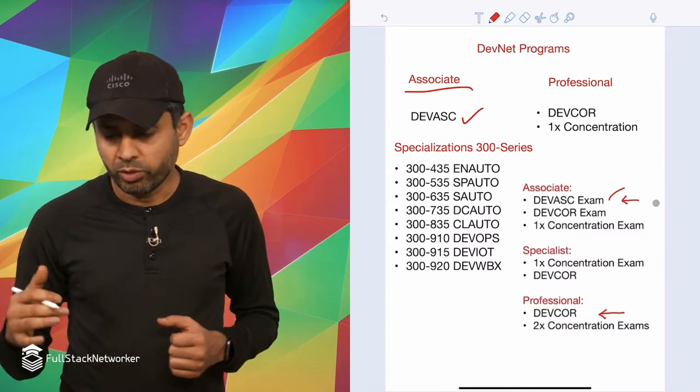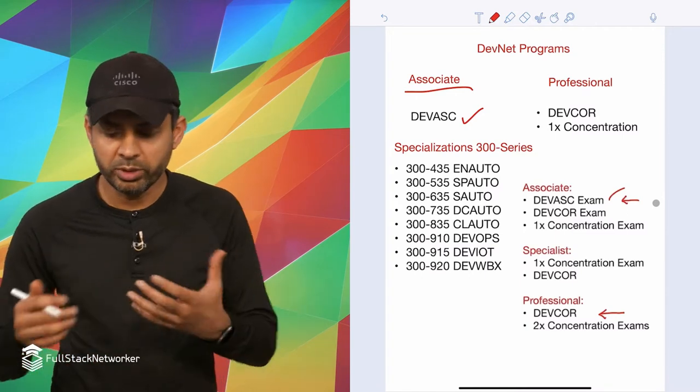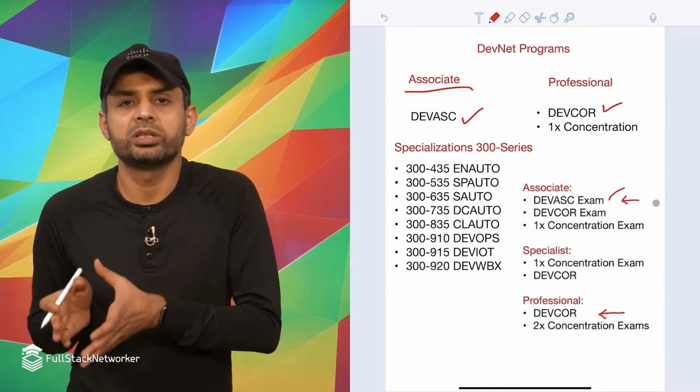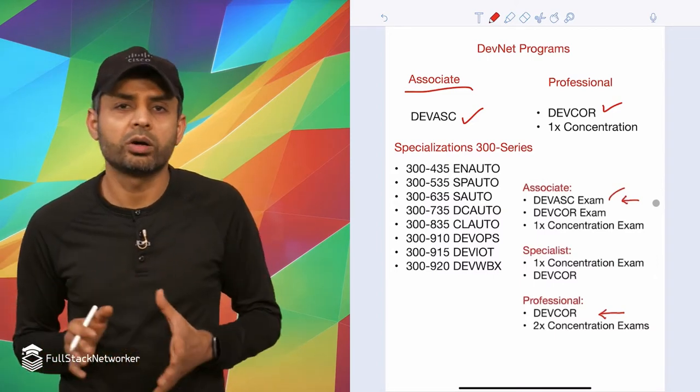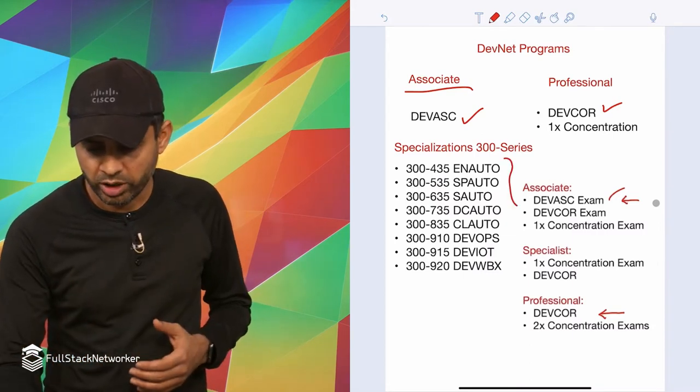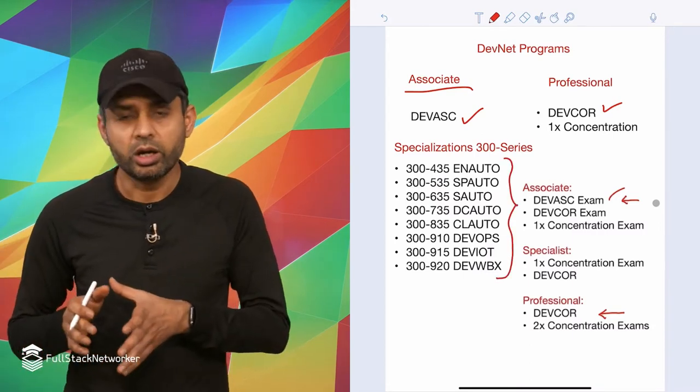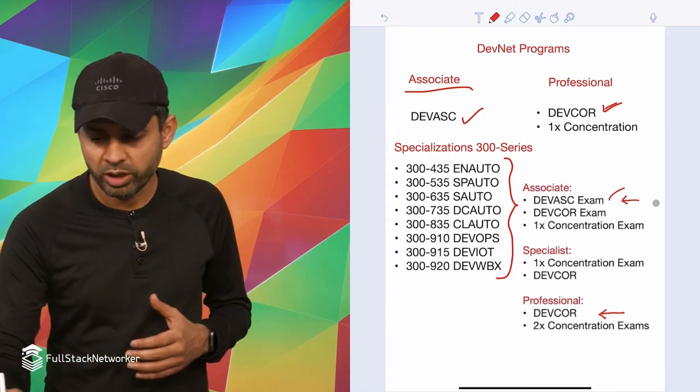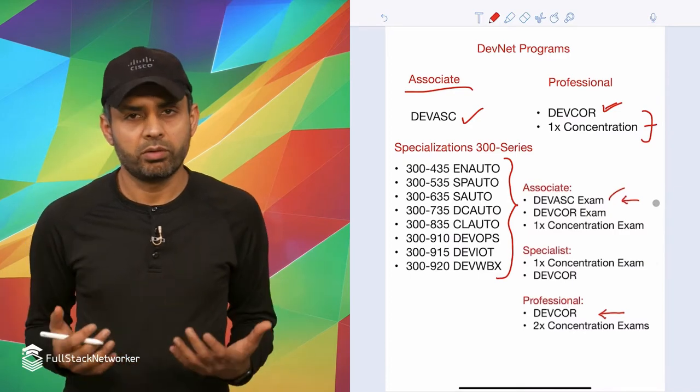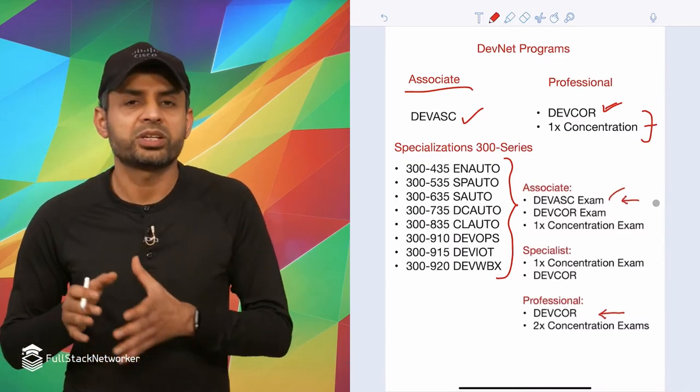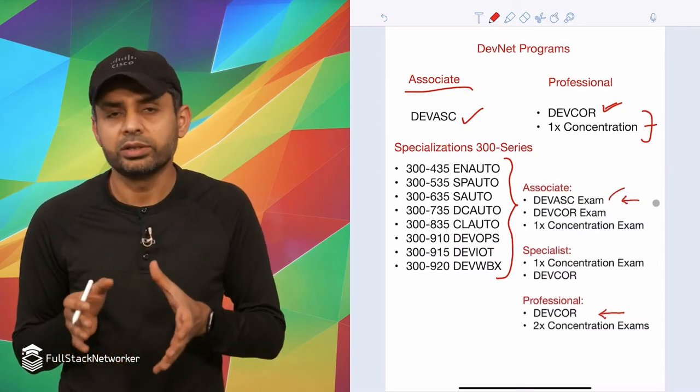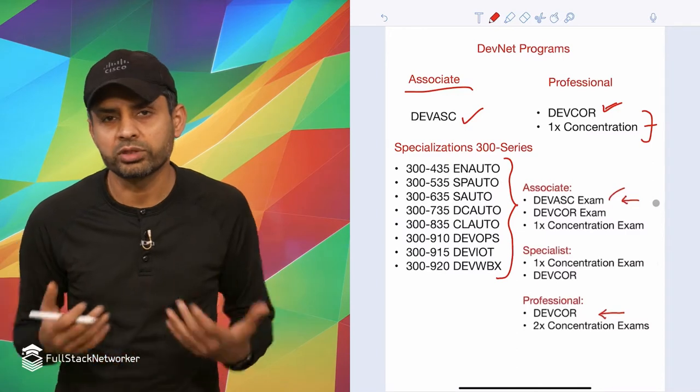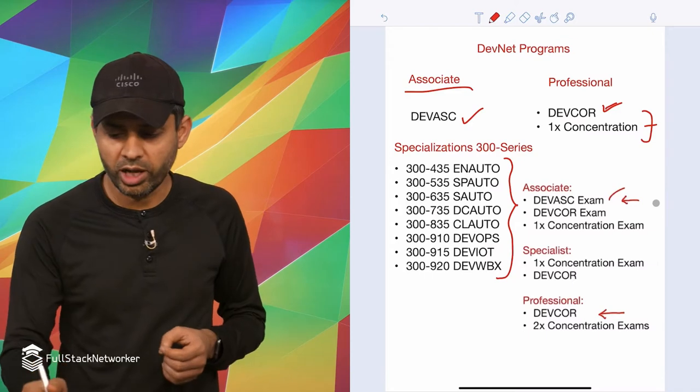Stepping up from there is the professional. You basically have to pass the core exam, which is the DevCore exam, and then you pass any one of the concentration exams. Those are these eight exams. If you pass any one along with the DevCore exam, then you become DevNet professional. The third track is the specialist track. There are a bunch of these 300 series exams and sub tracks that you can pass and become a specialist in those tracks.